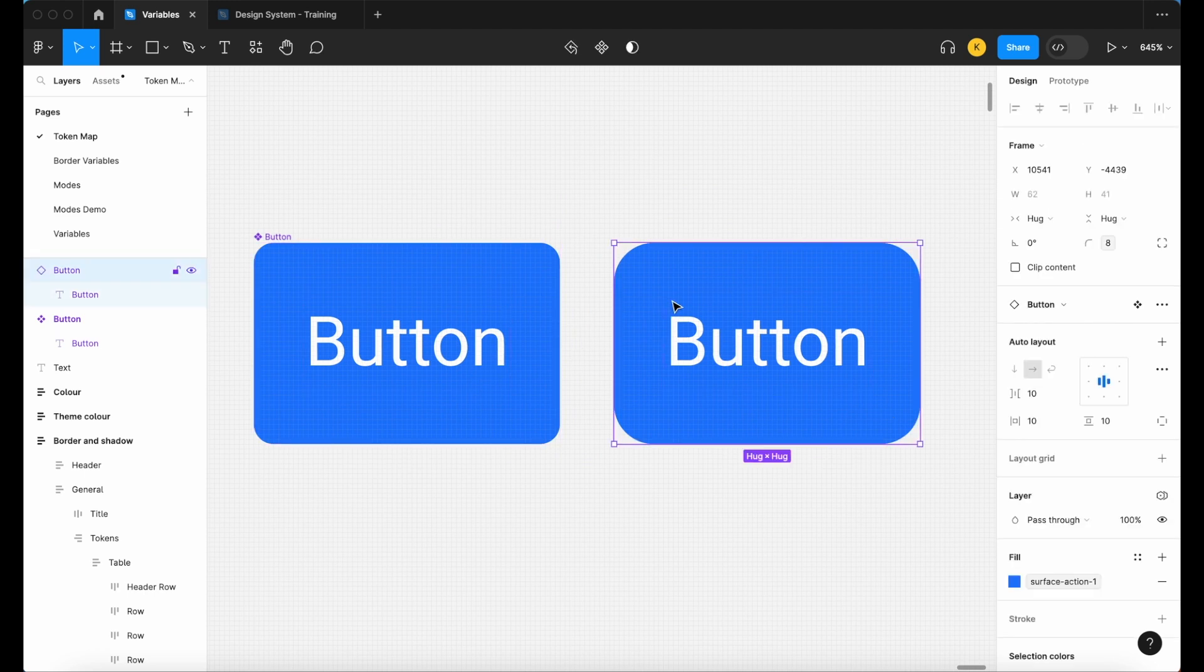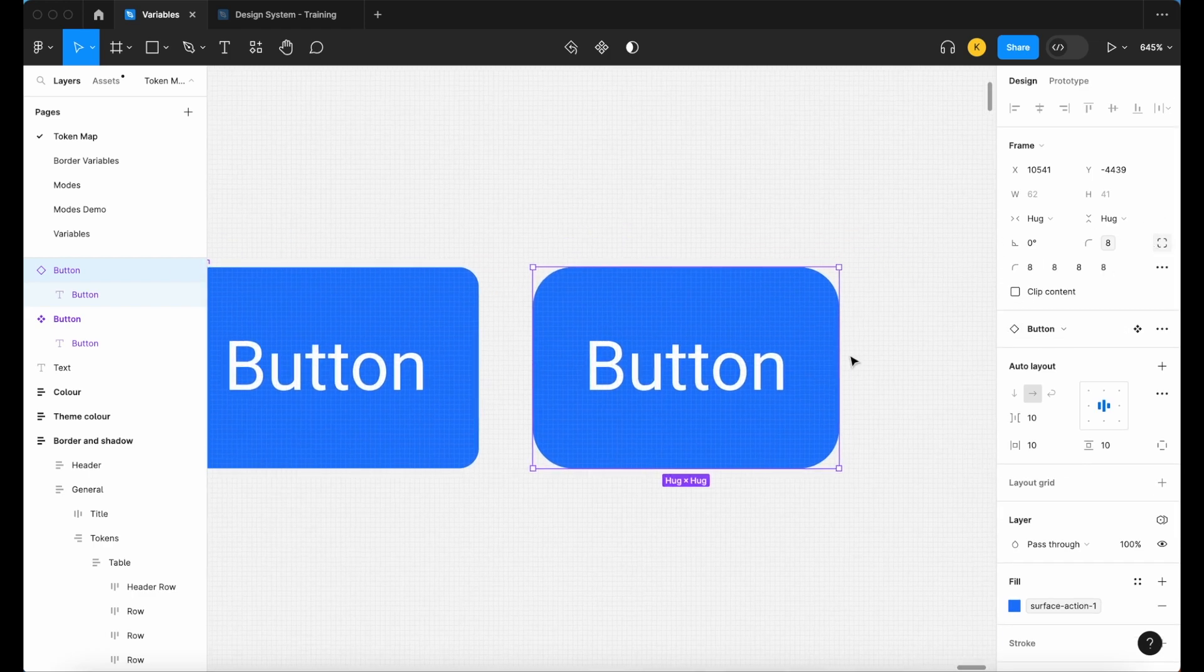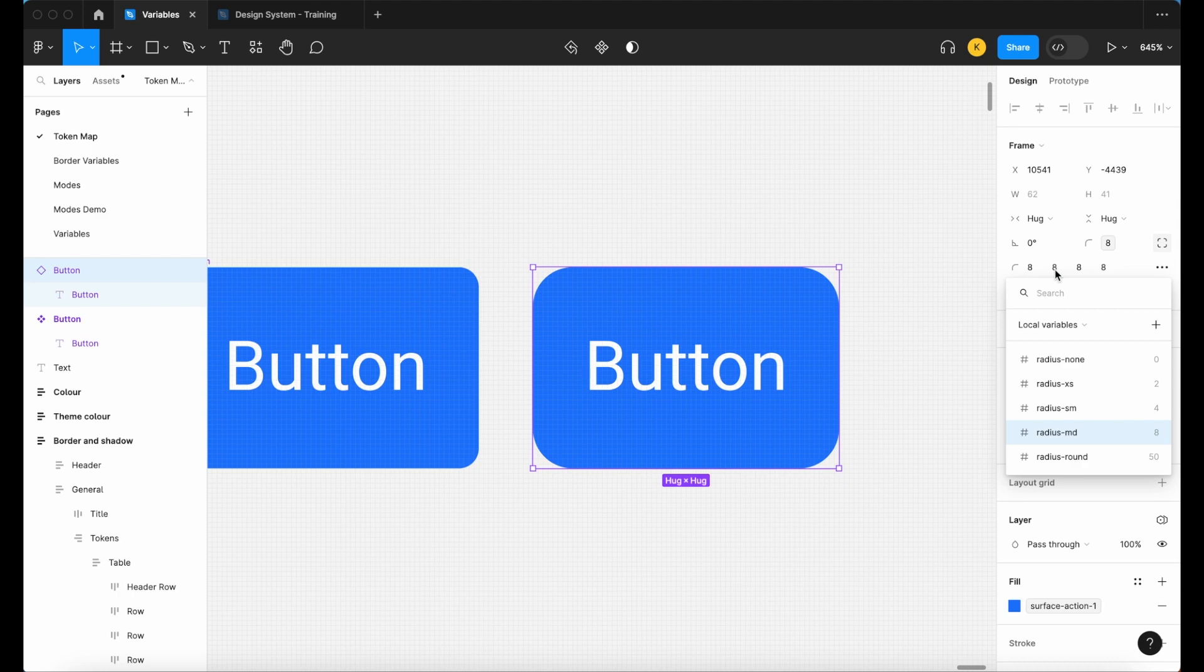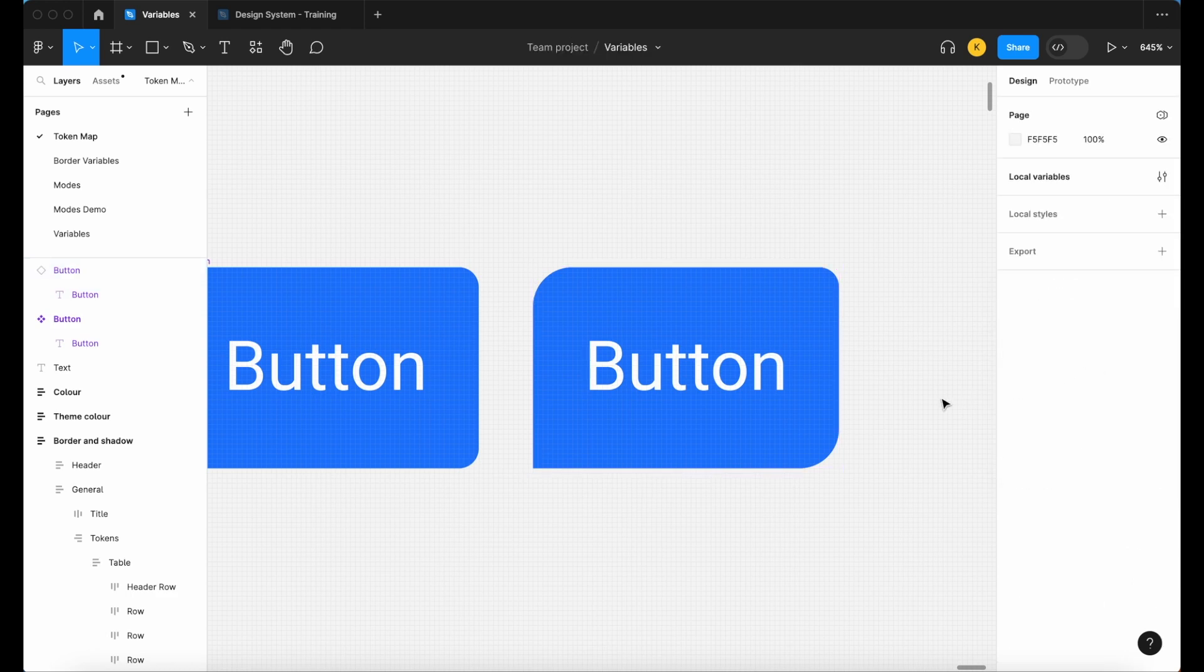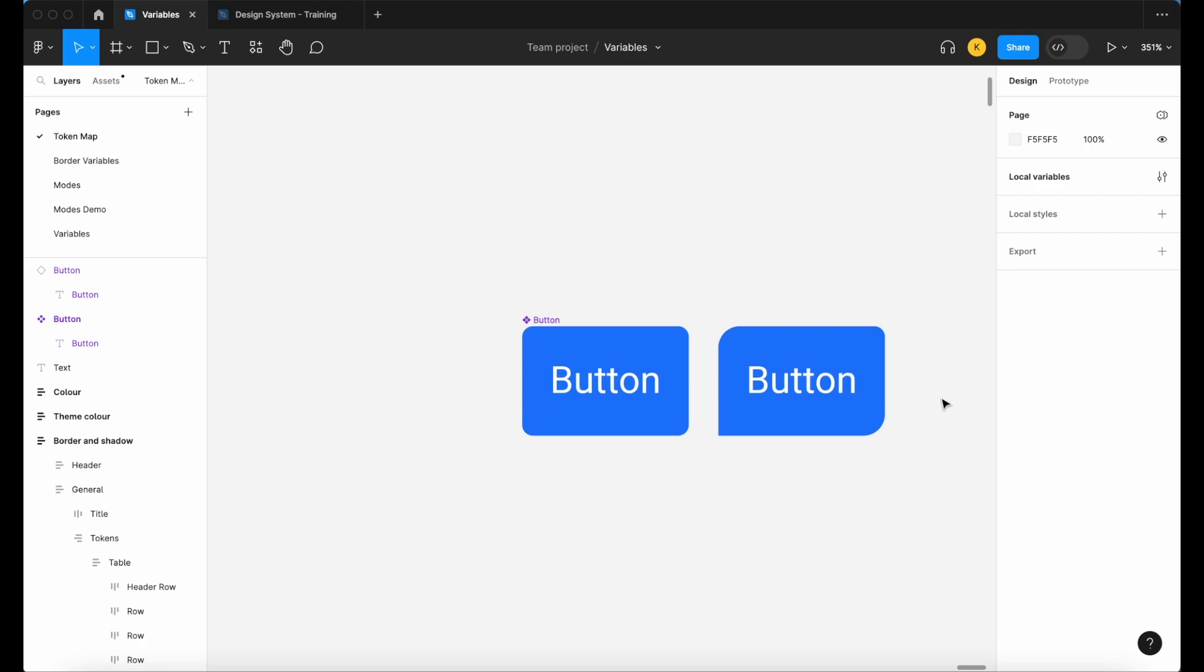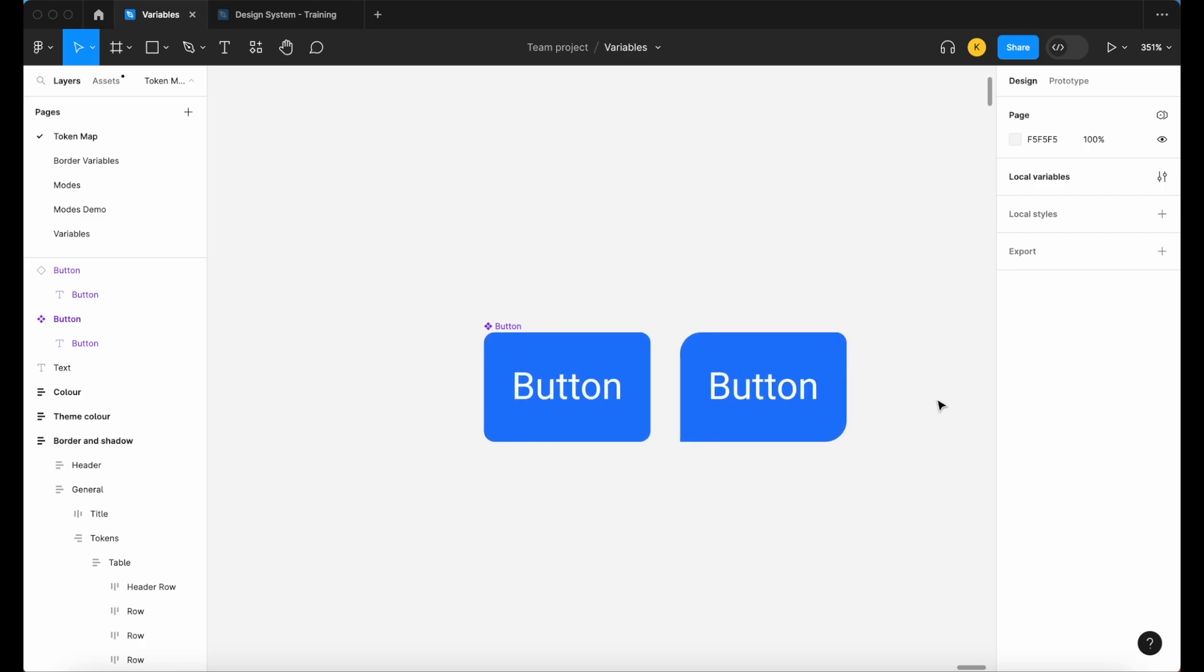However, we also have the option—and you'd be surprised at how many designers aren't really familiar with this—to change the corners individually. Say I wanted to set this one to maybe our small and this one to our none, you have that option and that flexibility to do so. There you have it. You now have your border radius variables mapped and you now know how to apply them to a simple component.